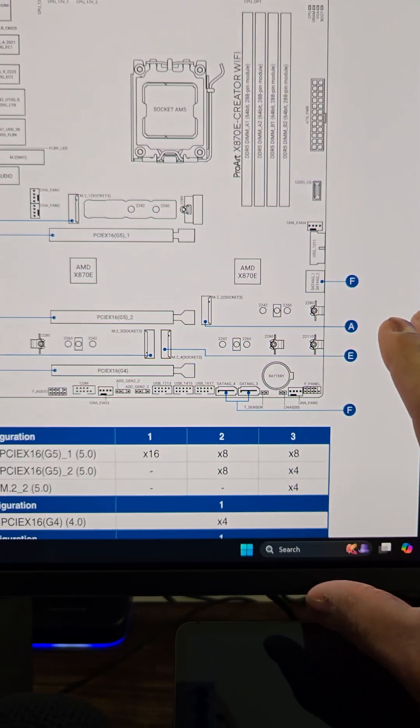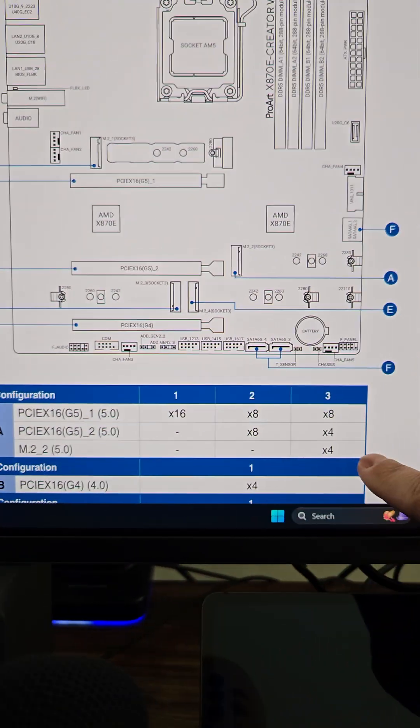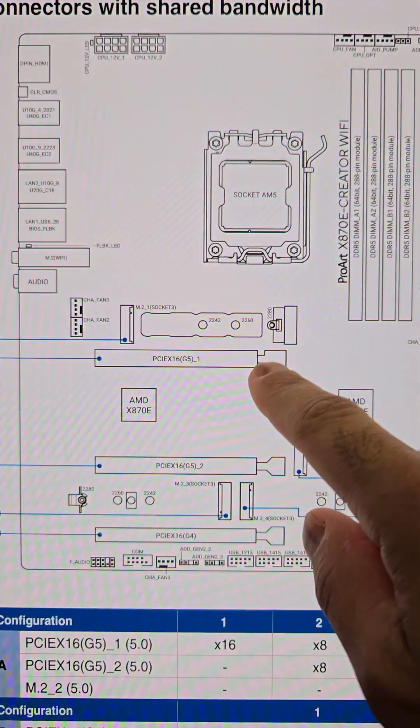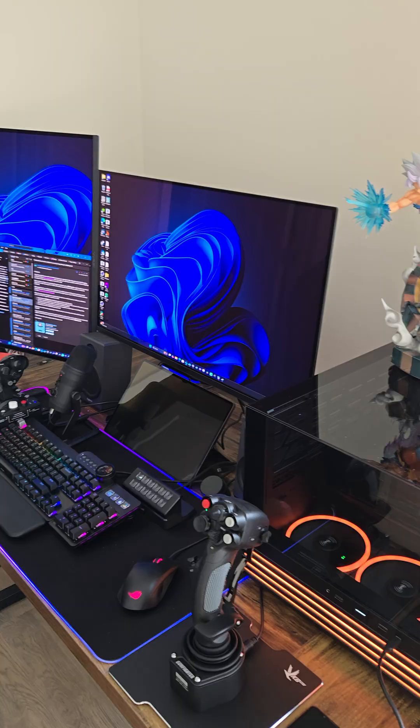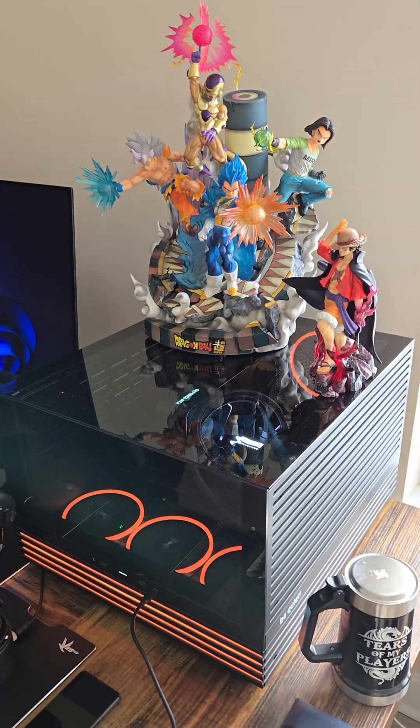Now the problem with that is that it's actually sharing bandwidth with where I put the GPU but for me I made that choice because I needed more storage space over speed but let's see the difference in speed. So let's take out this NVMe drive.